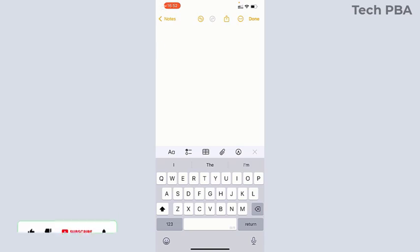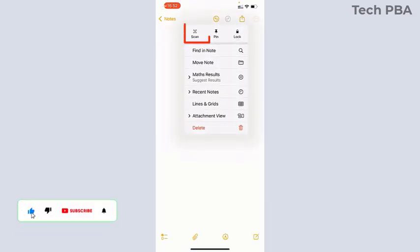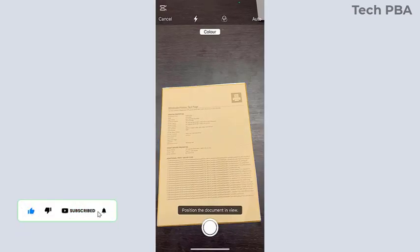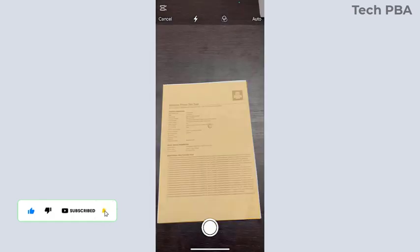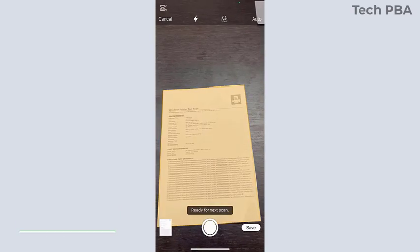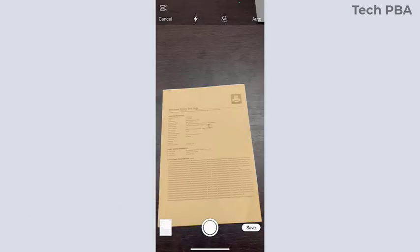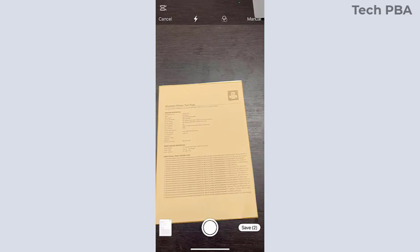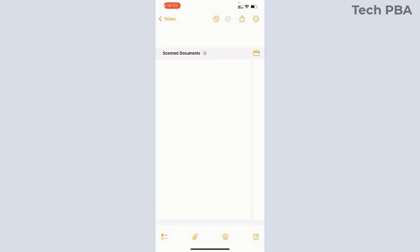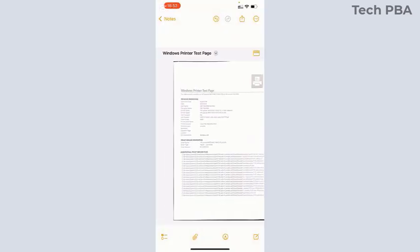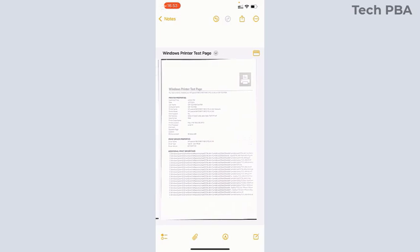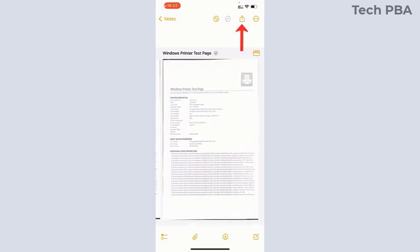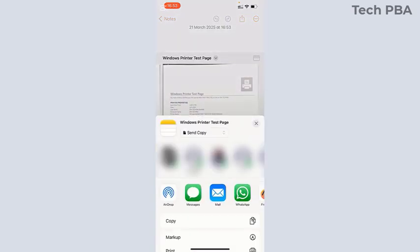Or you can tap the three dots, tap Scan Documents, and you'll be presented with the same thing we saw using the Files app. It will start scanning automatically, or if you don't want that, you can tap Auto to change it to Manual.